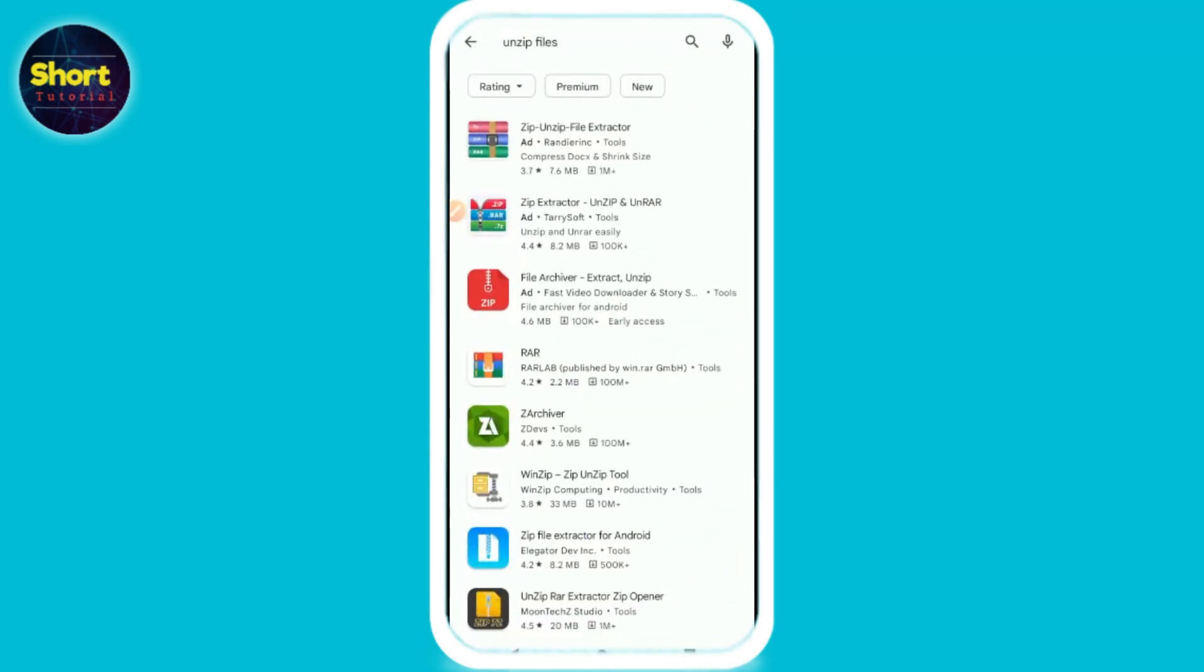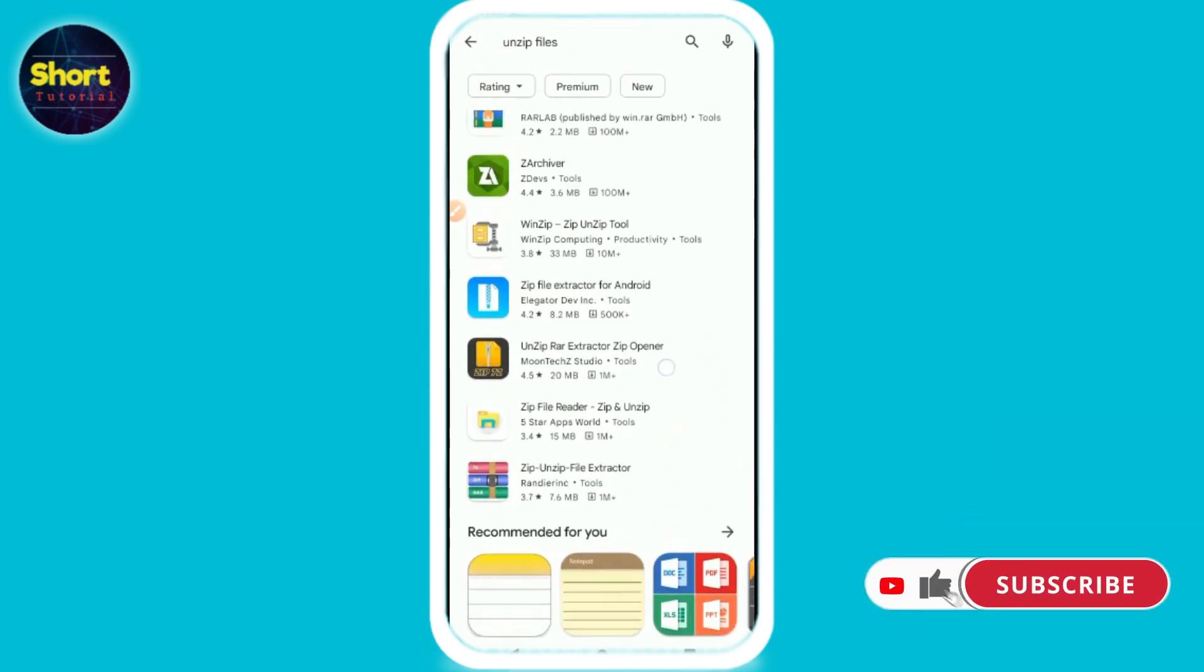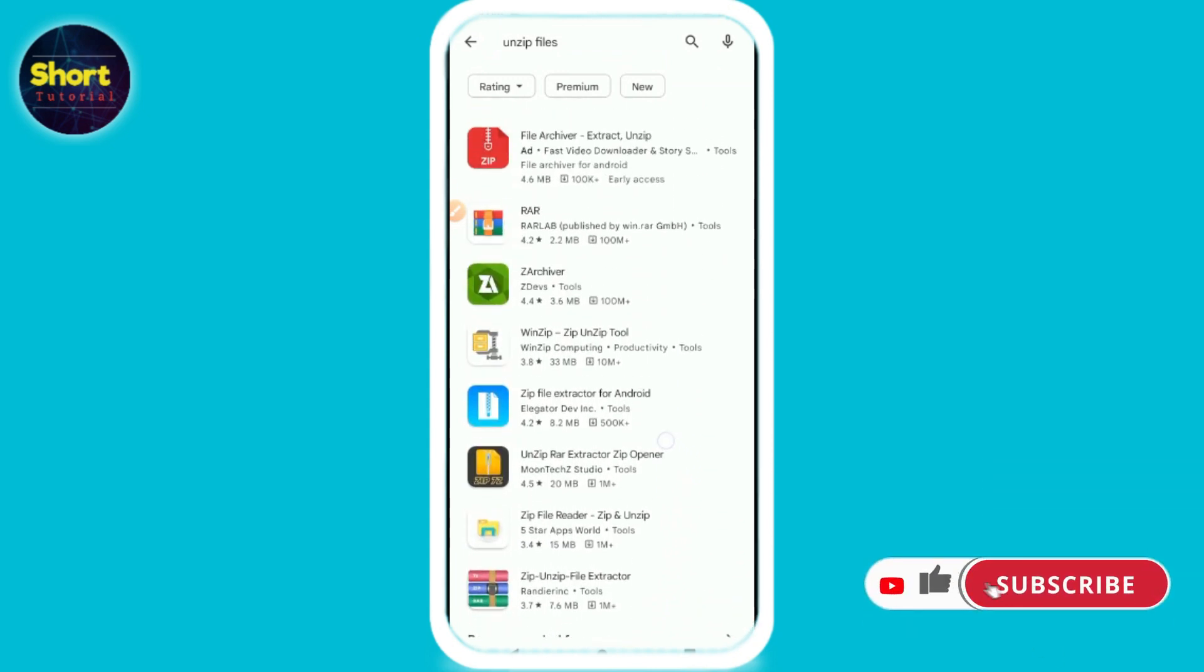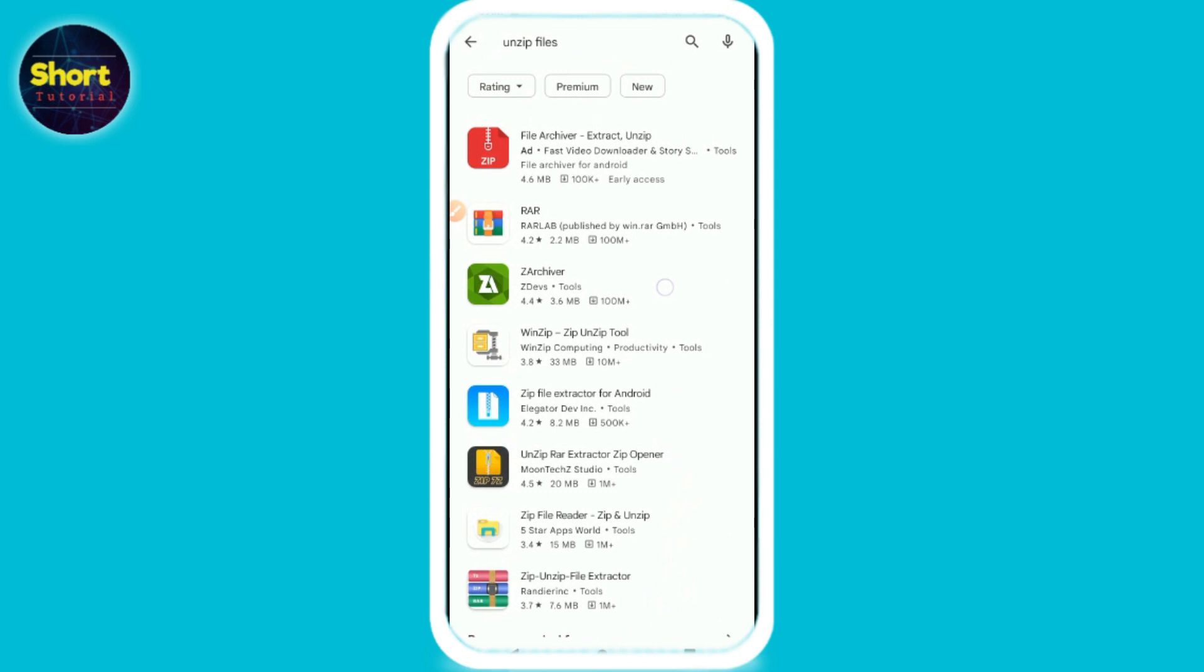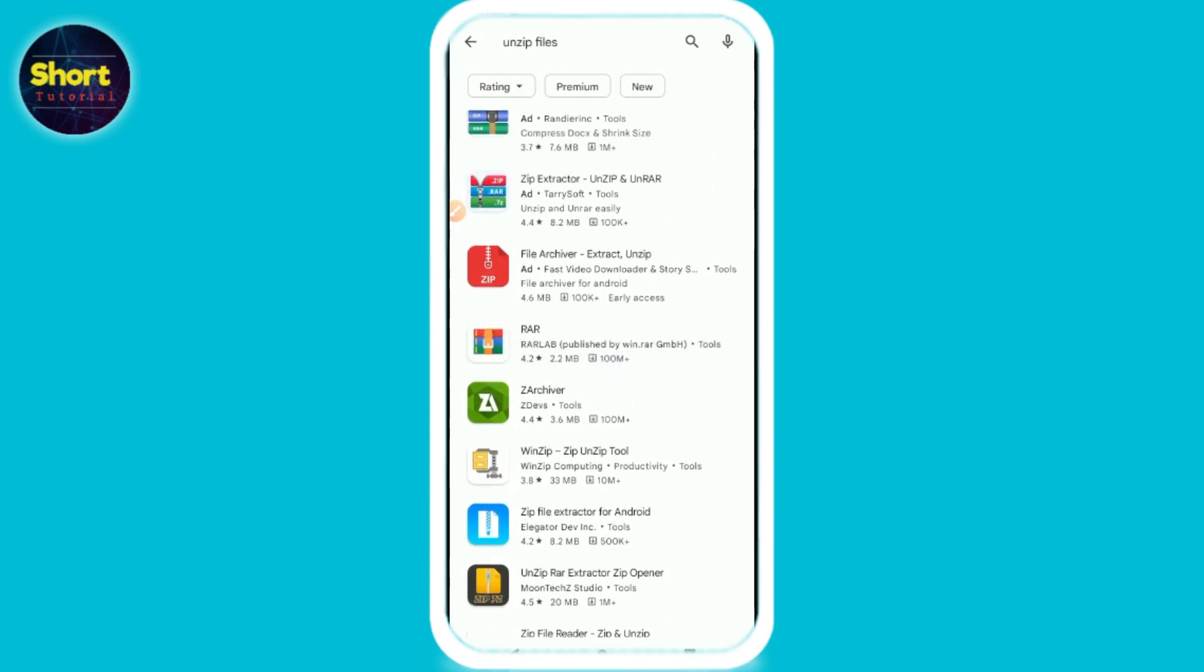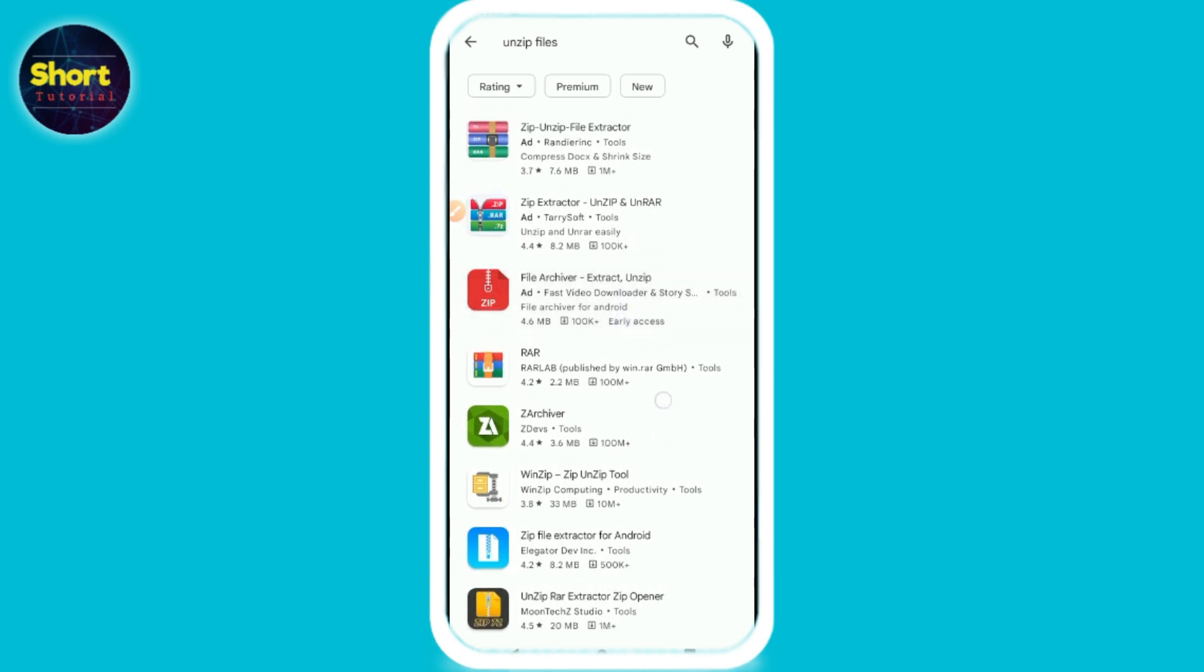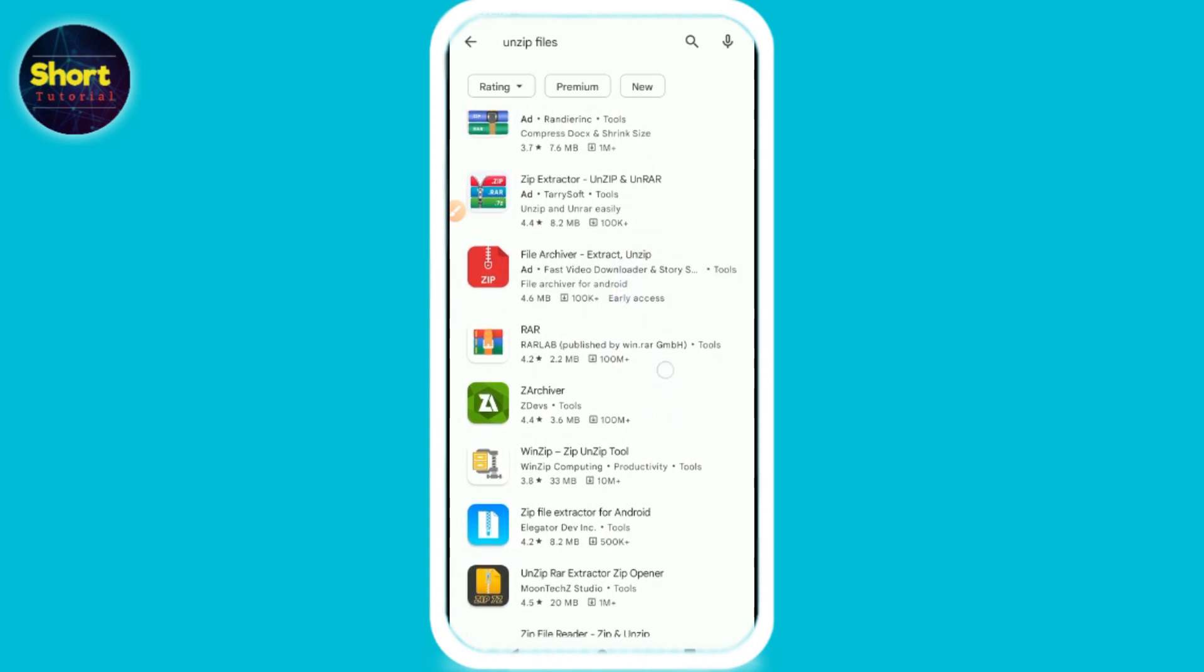And you have to search for unzip files. Many applications will appear here. You can download any according to the downloads or the reviews. Like this application is 4.4 rating, 3.7. You can select the best rating application from here.